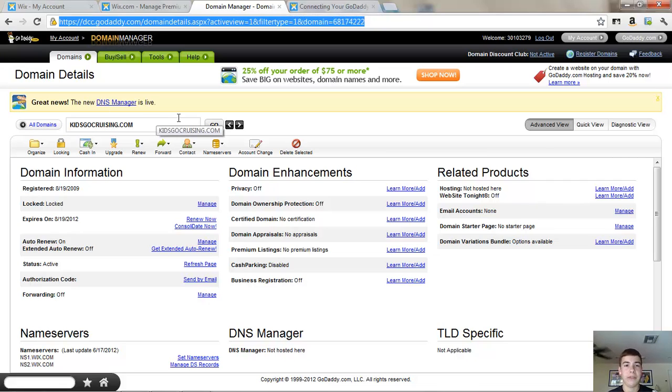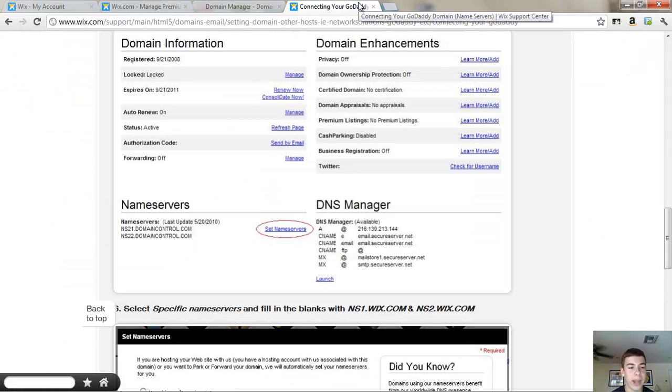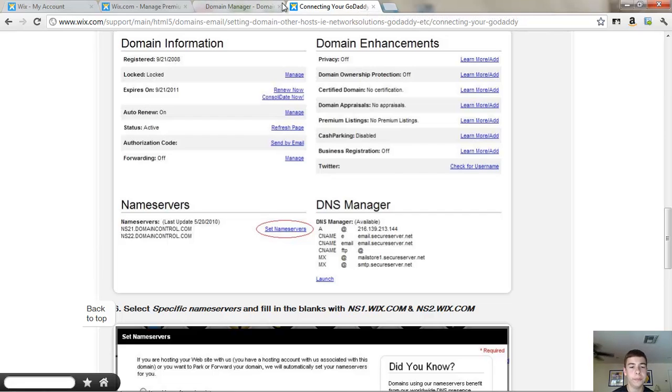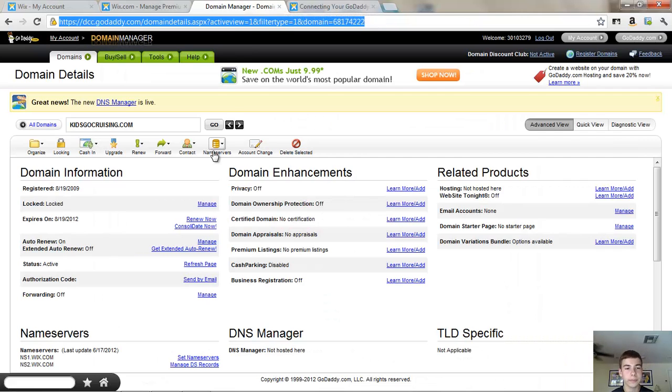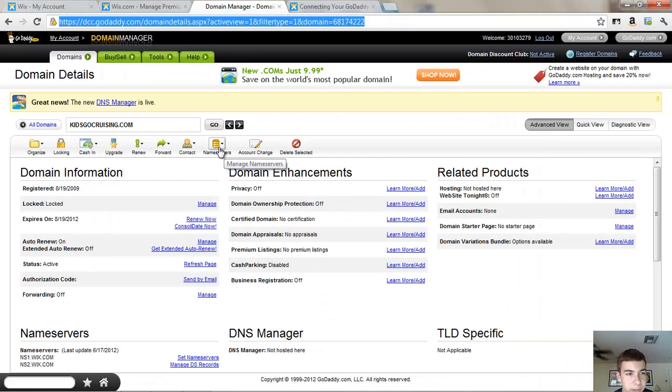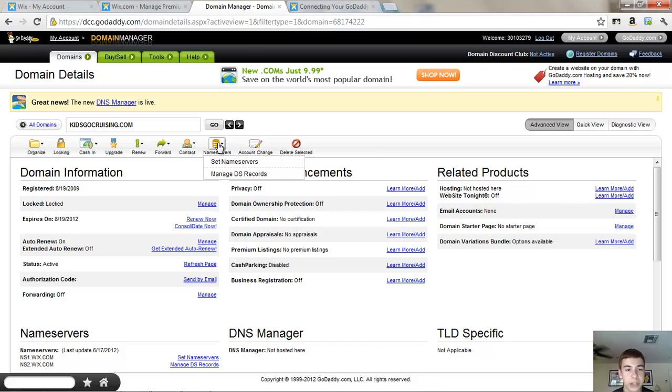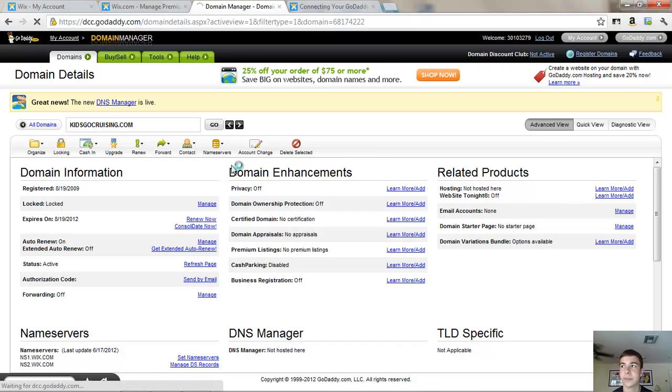Now of course you have to have your premium account. So name servers for Wix are ns21.domaincontrol.com and ns22.domaincontrol.com. And what you will do is you will copy and paste those into your name servers. So here's your main screen, this is your domain manager and you click manage domain names and set name servers.